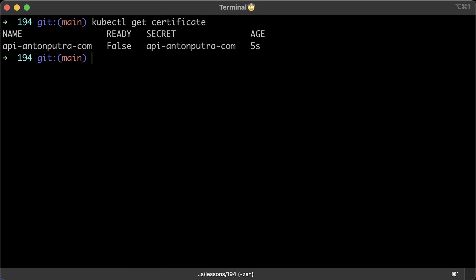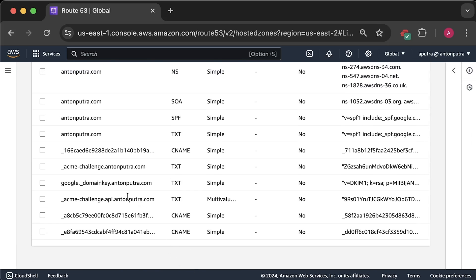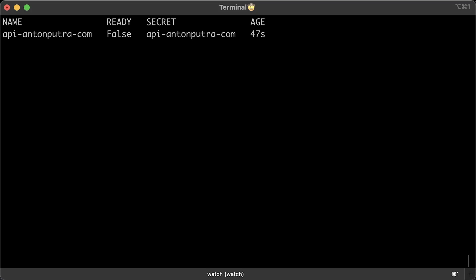Now we see the same certificate. And if you describe the challenge, you'll see the DNS 01 type instead of HTTP 01. In Route53, you can find the TXT record that was created by cert manager to prove ownership. In a few minutes, you should get a certificate.